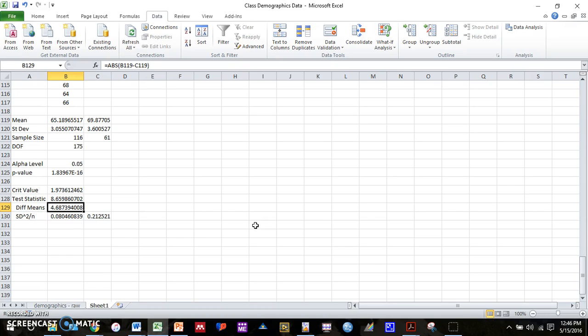And so for your homework, what you'll need to do is do a t-test. Again, for my classes, I use this as an example. So you cannot do height between males and females for your homework. But you'll need to compute the means for both groups, standard deviations for both groups, your p-value, test statistic, and critical value for two different t-tests. And in the next video, we will show you guys how to do an ANOVA. So stay tuned. Thank you.